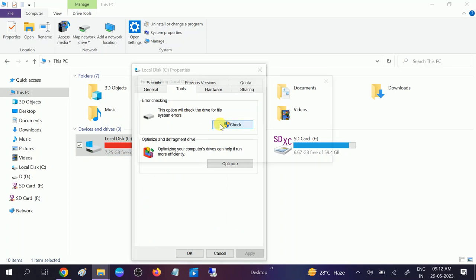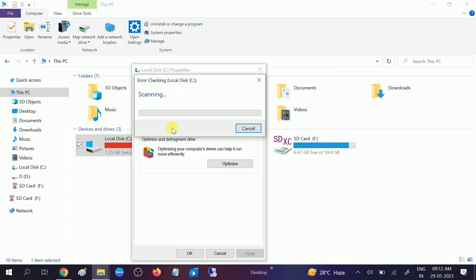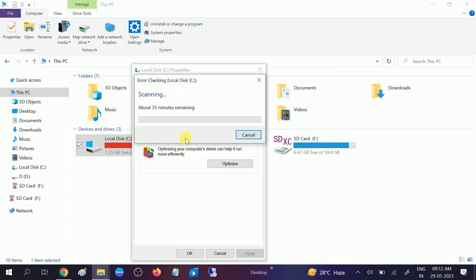But this will fix the minor issues and the previous command is very powerful that will fix all the bad sectors and disk errors.